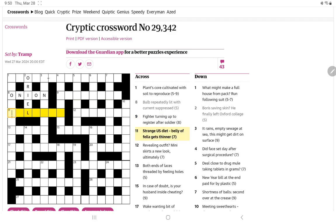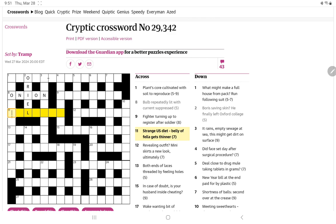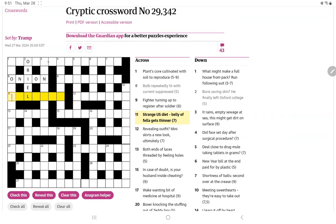Let's try strange U.S. diet belly of fella gets thinner. Well, strange should be an anagram too, I would think. U.S. diet gives us six letters. And maybe belly of fella tells us to use the middle letter of fella. And we do indeed have an L. Oh, a thinner, of course, could be as in a paint thinner. Some kind of mineral spirits. A U.S. diet has to go around that L. Sultide? Sulfide would be, maybe. No, not seeing it.